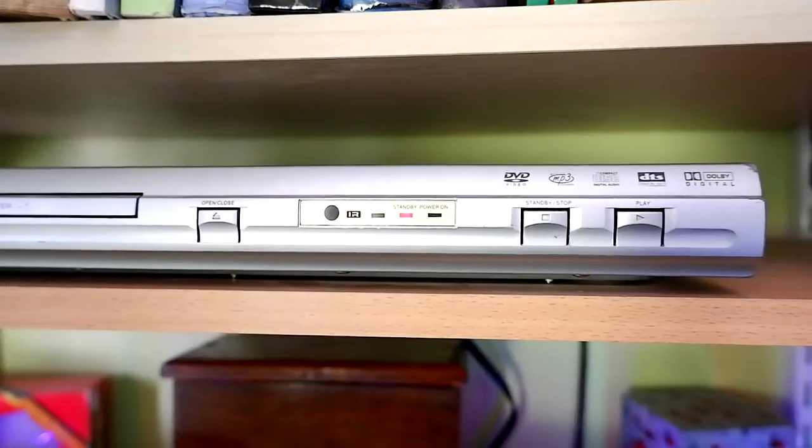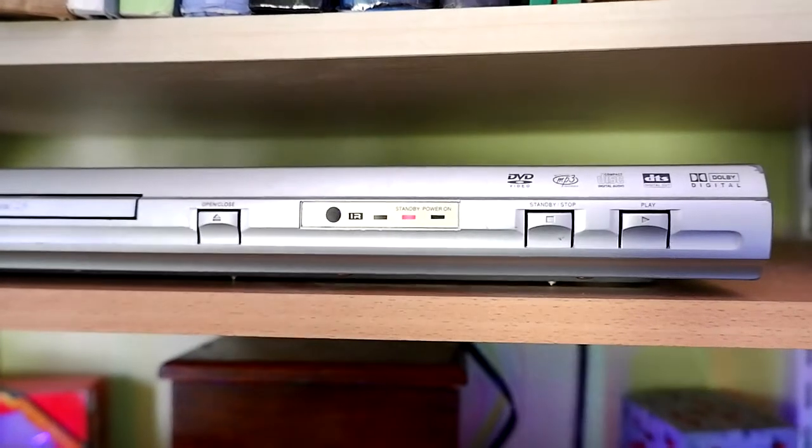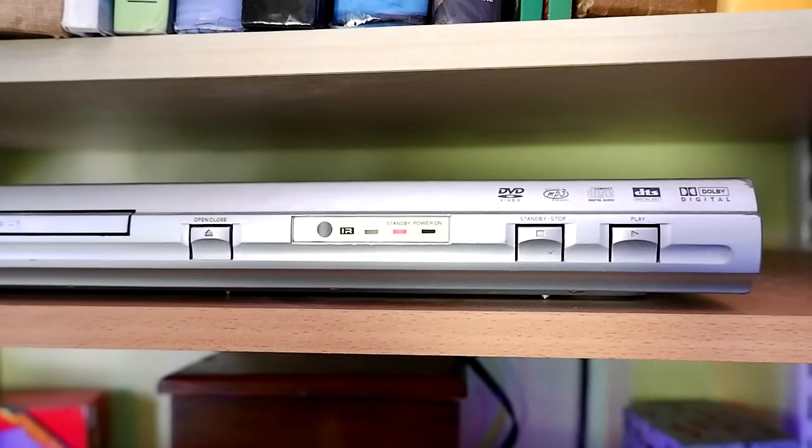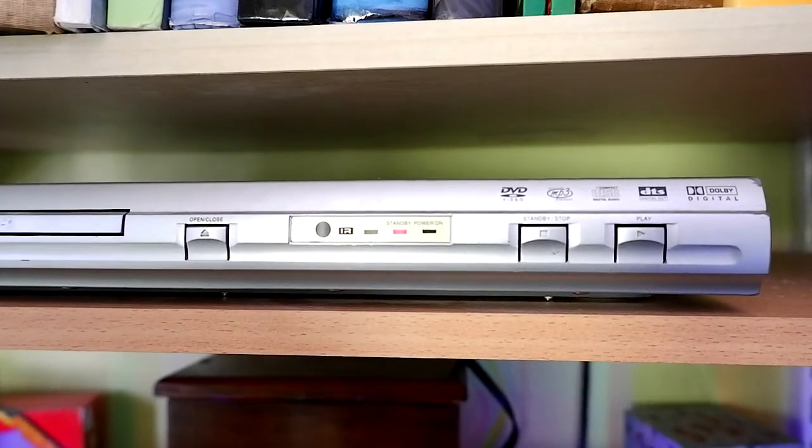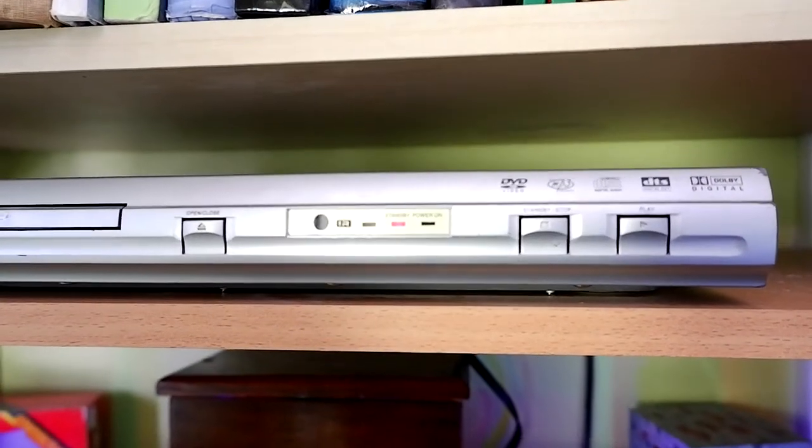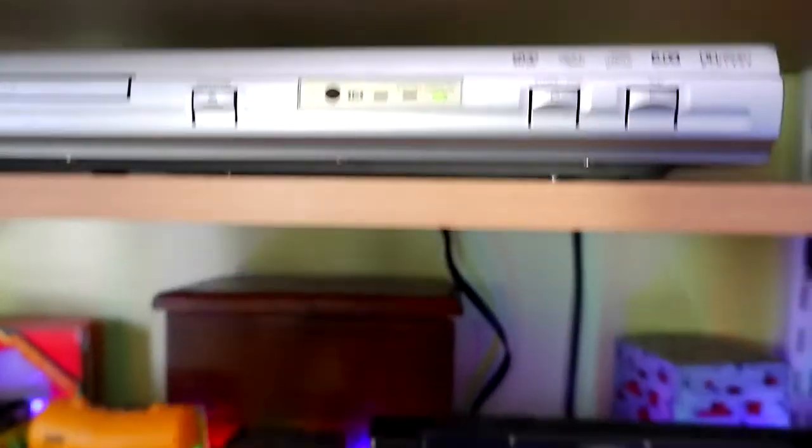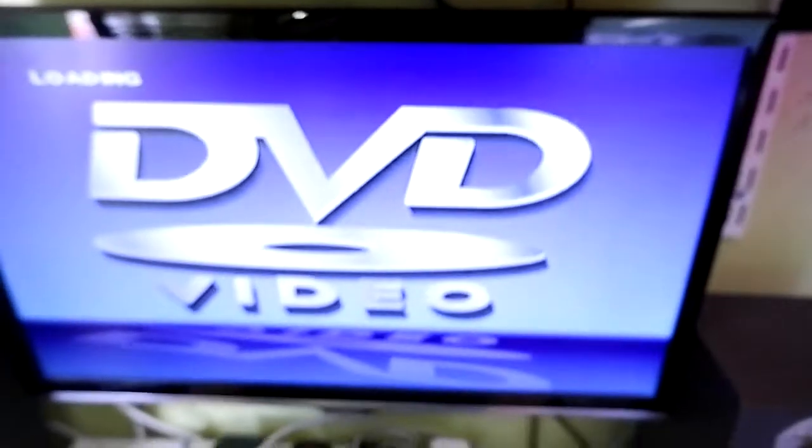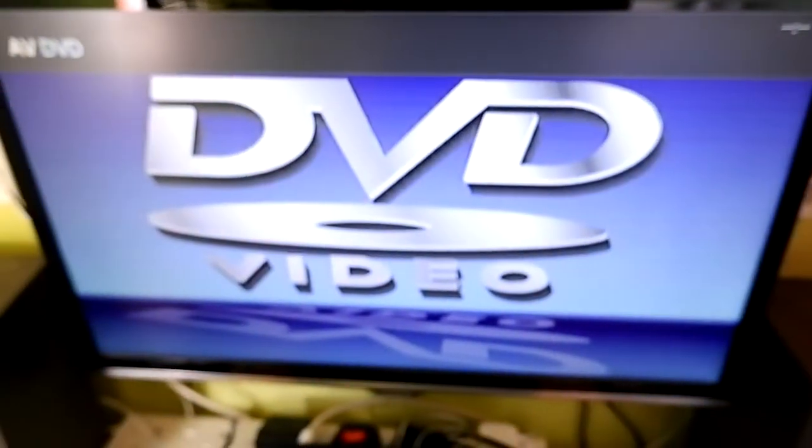Turn your television on and put it into the correct input. This is usually AV, video, or AV-3.